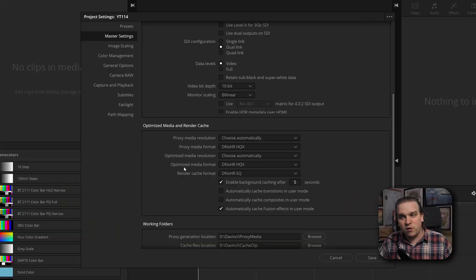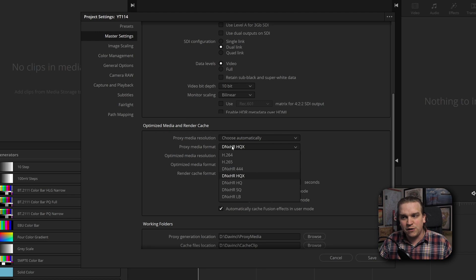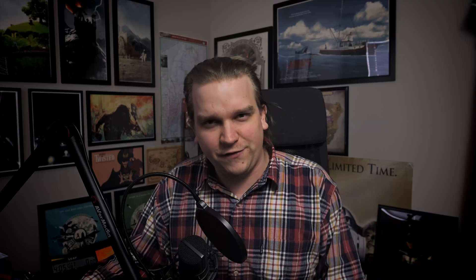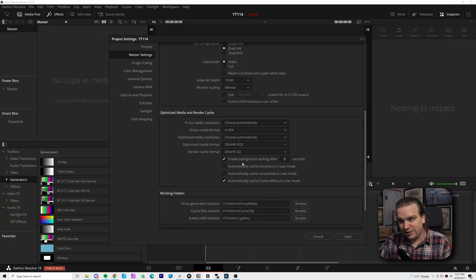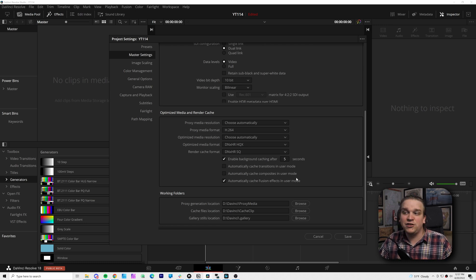And importantly, this is just render cache. This is just to help you preview some more complicated effects or grades on your timeline if they can't play back in full time. And if you want to work with optimized media or proxy media, you can set those as well. Proxy media, if you're really saving space, you can even bump that all the way down to H.264 if you just need to see the general image you're working with. Right under that is some really important settings: when to enable caching and what the automatic cache considers in user mode.